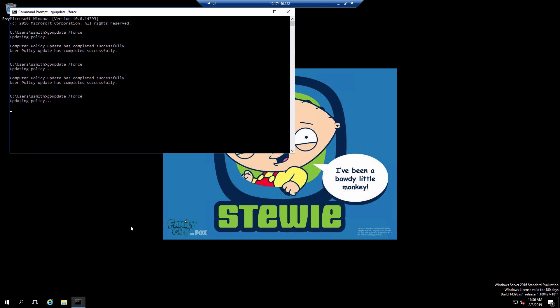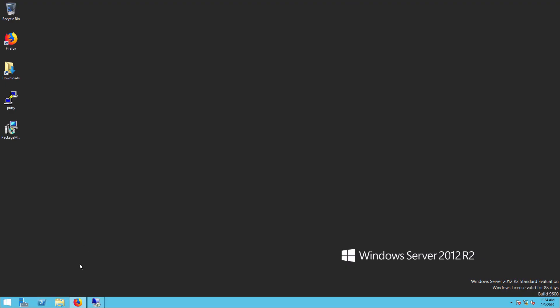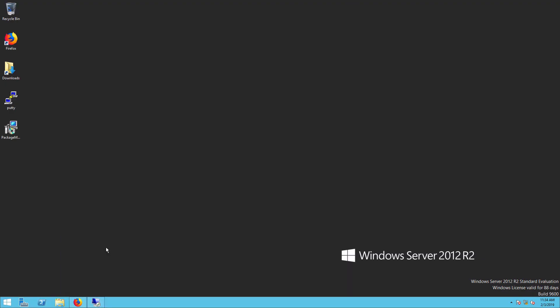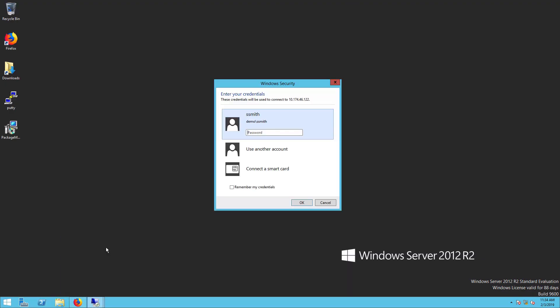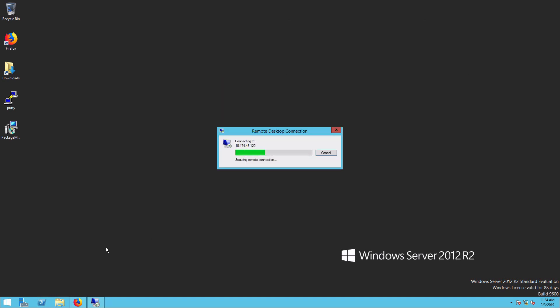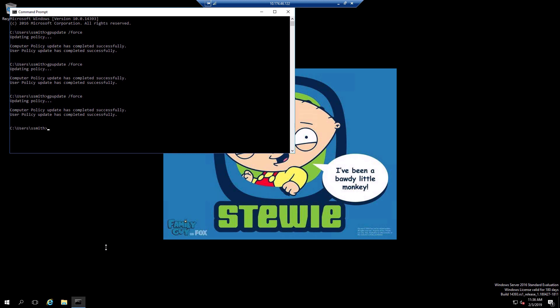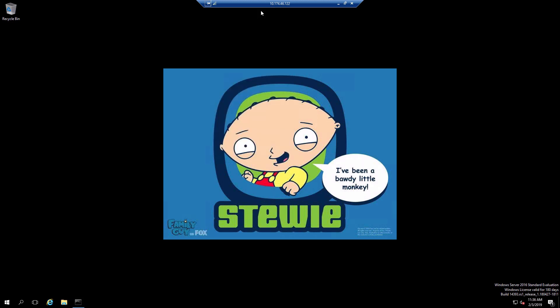Once that's finished we will disconnect and connect back in again. All right we're connected back in and we'll notice that we still have the same desktop wallpaper as what we had a minute ago.